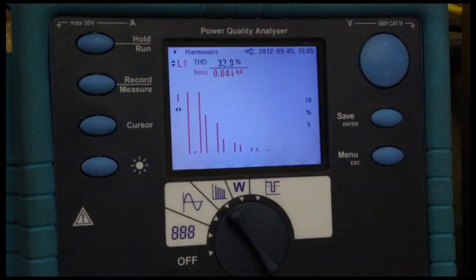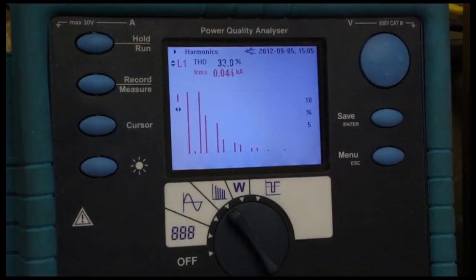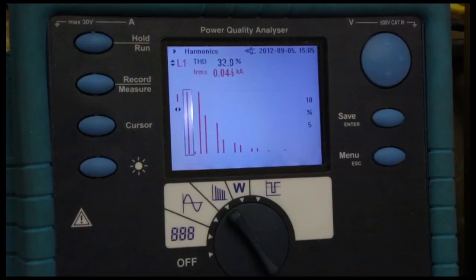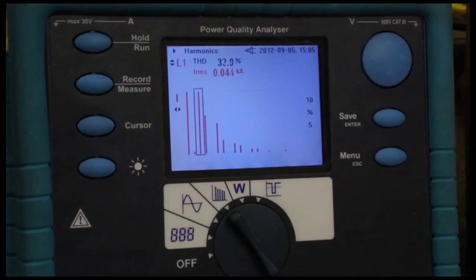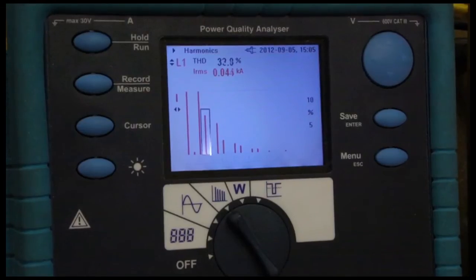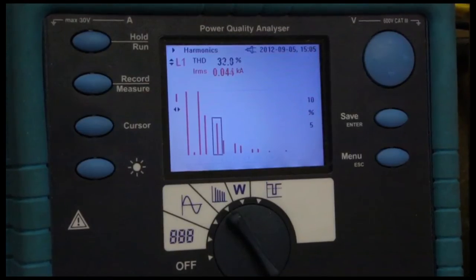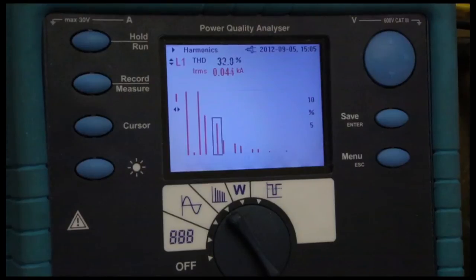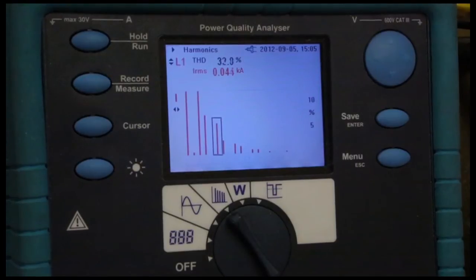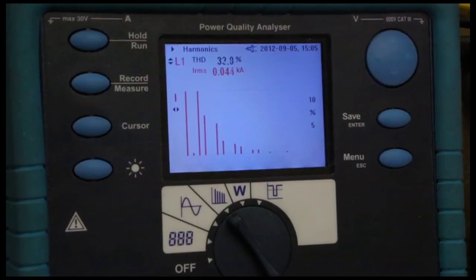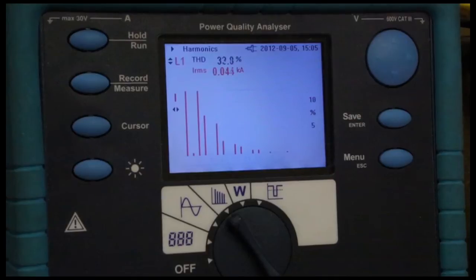The harmonic spectrum of the load shows current draw at the fundamental, the fifth harmonic, the seventh, the eleventh, and so on. This is a typical spectrum associated with a 6-pulse variable speed drive.